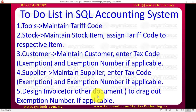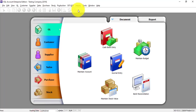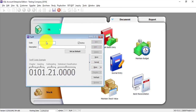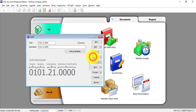In SQL accounting system, there are five main things you need to do. First, go to Tools > Maintain Tariff Code to maintain all the tariff codes that are applicable to you. By going to Tools > Maintain Tariff Code and selecting New, you can maintain different tariff codes. If you have different tariff codes because you have different items, you must maintain all the tariff codes here. That will be your first step.